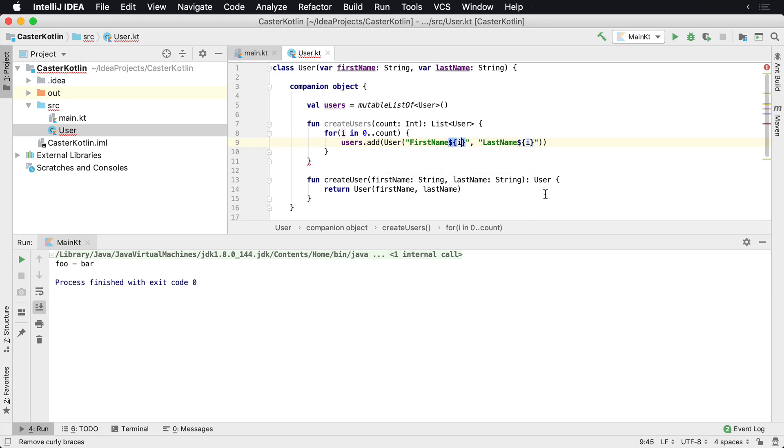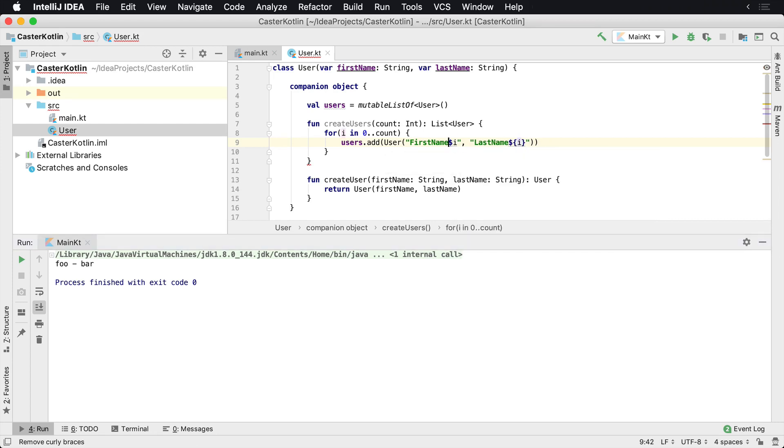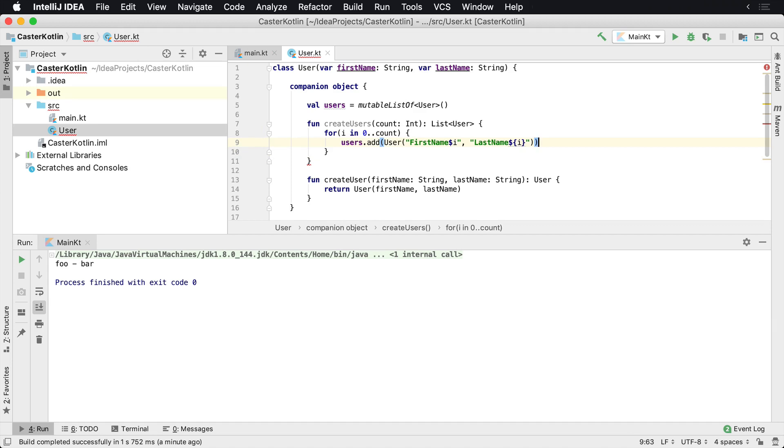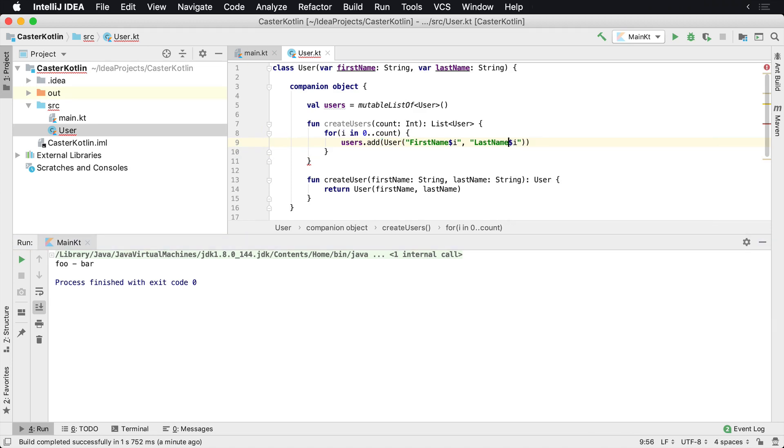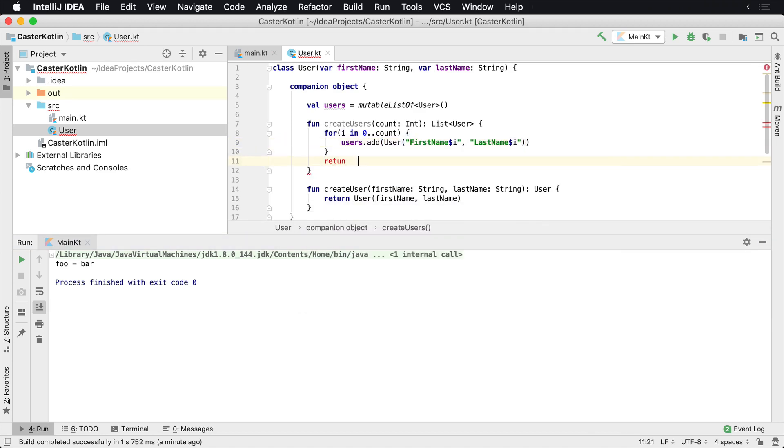And as you can see here, it says we can remove the curly braces. So we can do that here and here because we're just doing a very simple expression. And then of course we'll return the users, which is just the member variable.